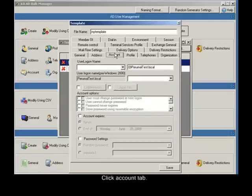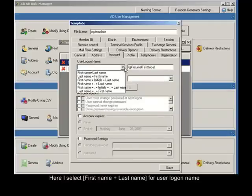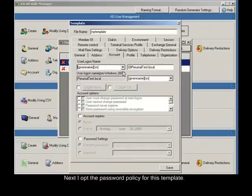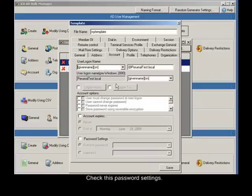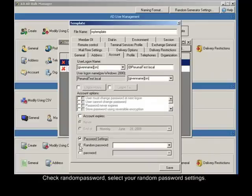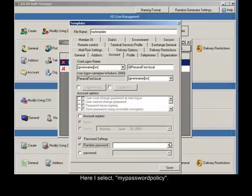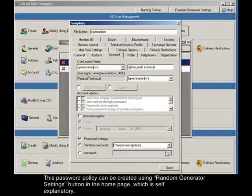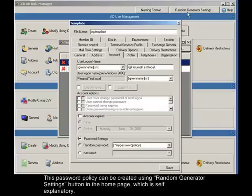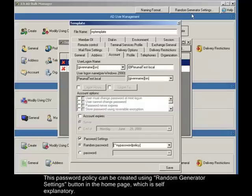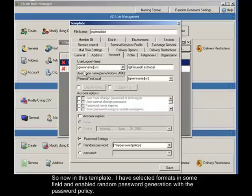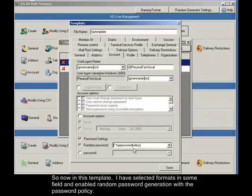Click account tab. Here I select first name plus last name for user logon name. Next I opt the password policy for this template. Check this password settings. Check random password, select your random password settings. Here I select my password policy. This password policy can be created using random generator settings button in the home page, which is self explanatory. So now in this template, I have selected formats in some field and enabled random password generation with the password policy.